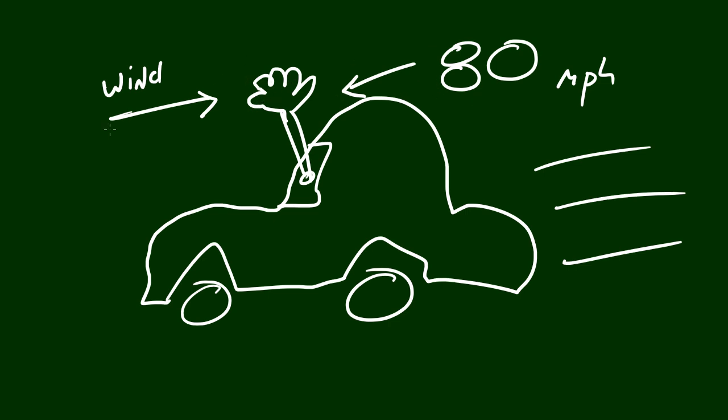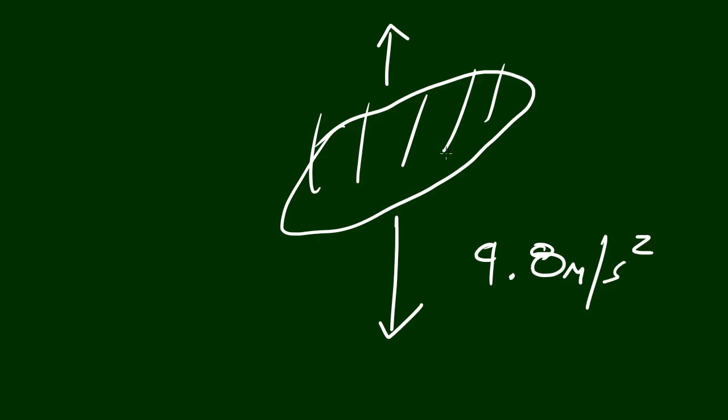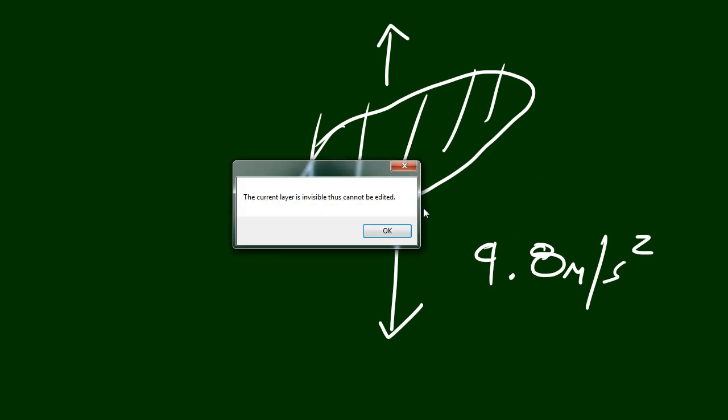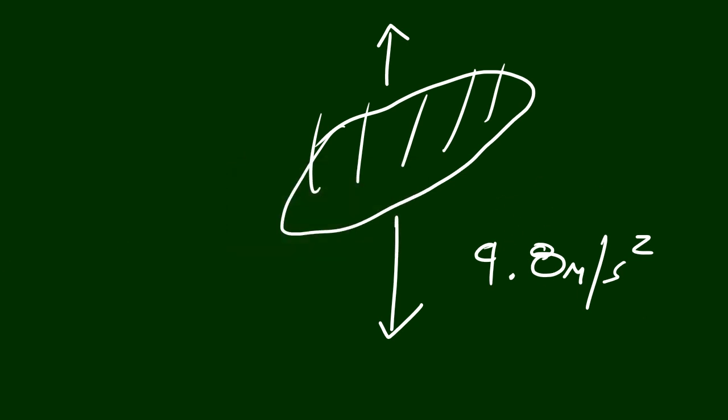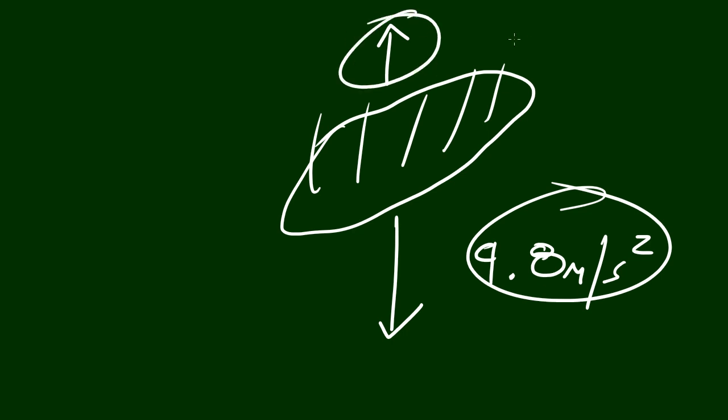So again, speed and wind resistance are working as two counter forces going in opposite directions. Now the same exact thing happens with this cucumber, except instead of a car you got gravity working for your speed. So gravity is pulling it down and the wind is pushing it up. I'll write 'wind' right here so you guys know what I'm talking about.